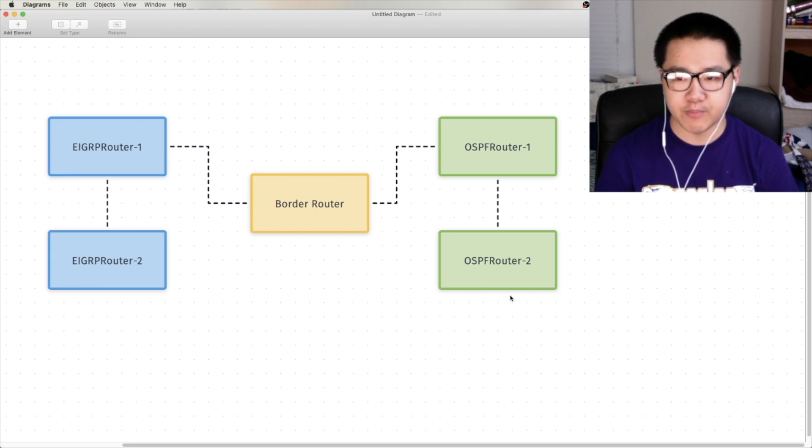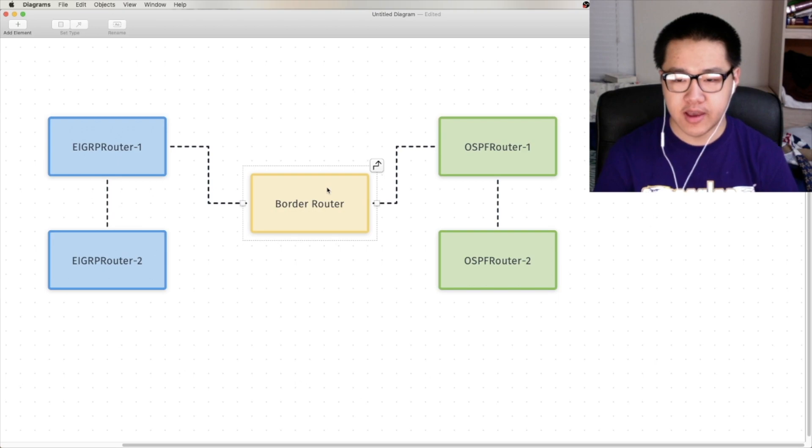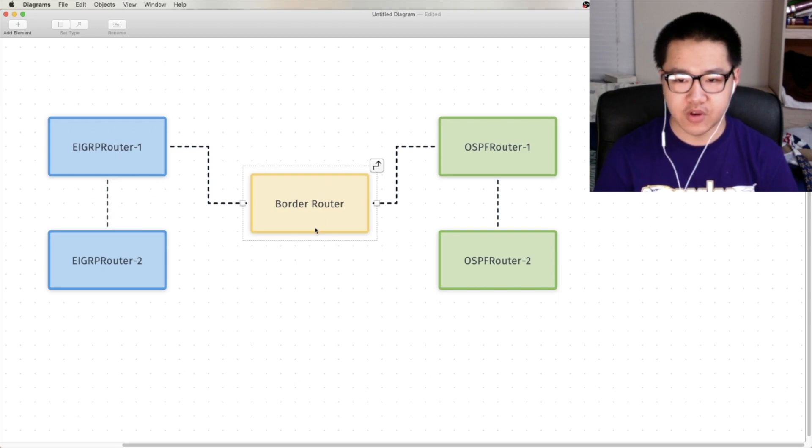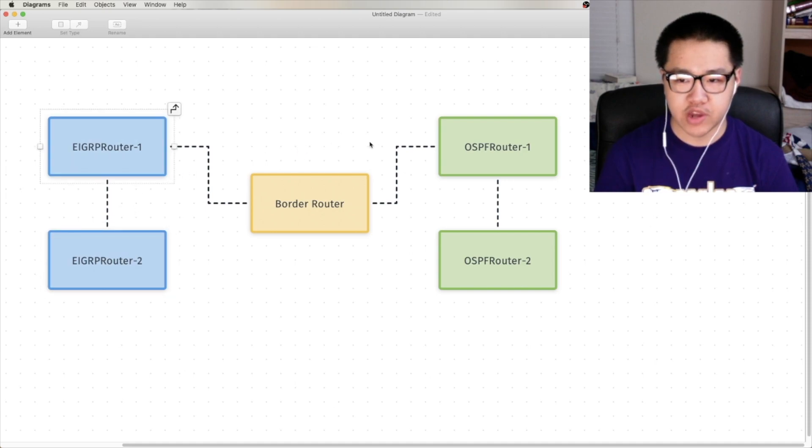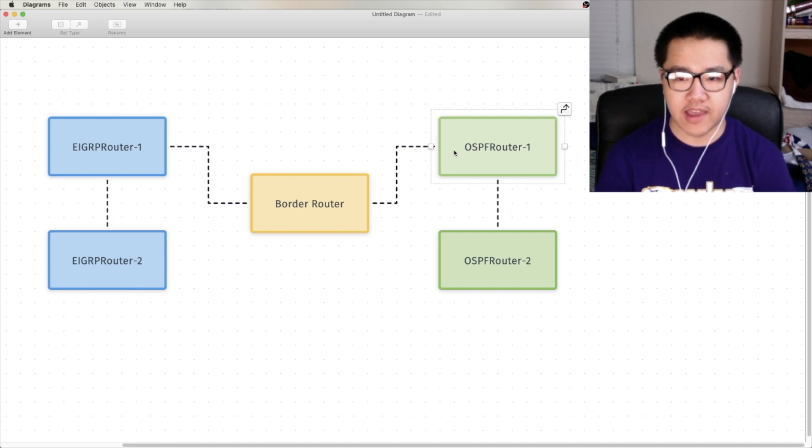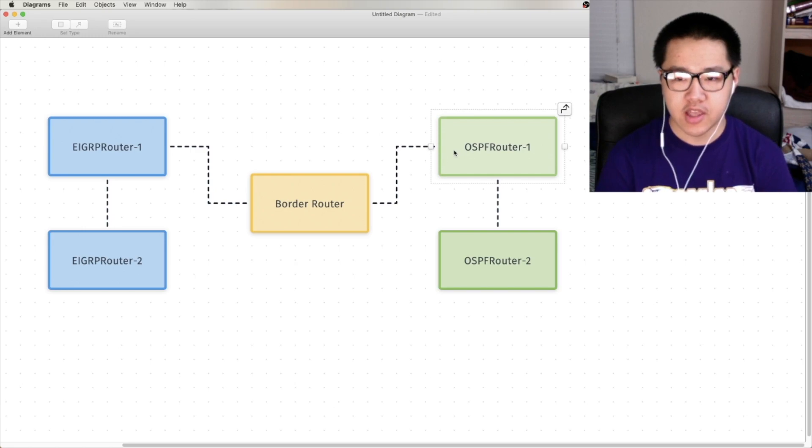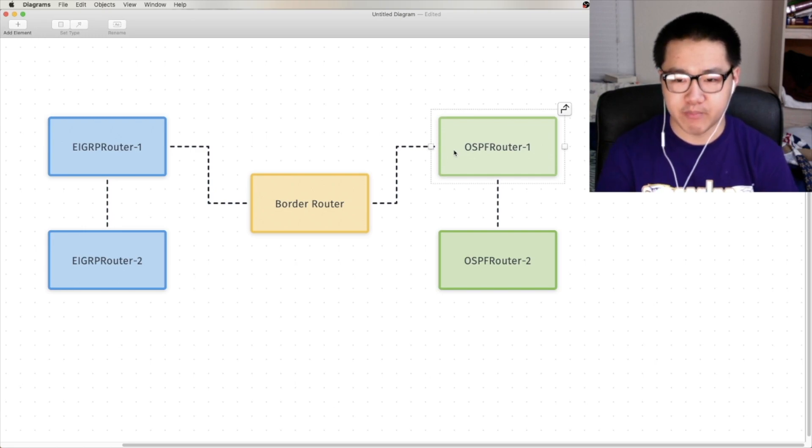But going on, redistribution here, at very, very core, is a very simple concept. You take routes from one routing protocol, and you translate them into another routing protocol. A common analogy that I like to use to describe redistribution is an Englishman and a Frenchman, right?